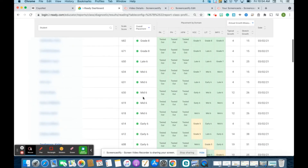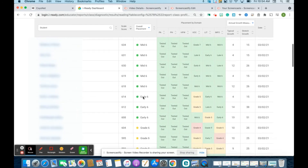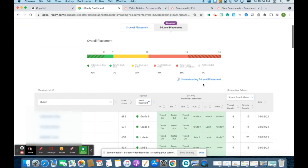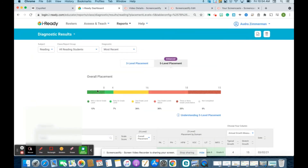Once you look at your overall placement, you can also go back up to the top and look at your five-level placement, which breaks our tiers down even deeper. So we have tier one, two, three — you can see who's at or above grade level right here — and then our intensive students who are significantly below grade level right here.